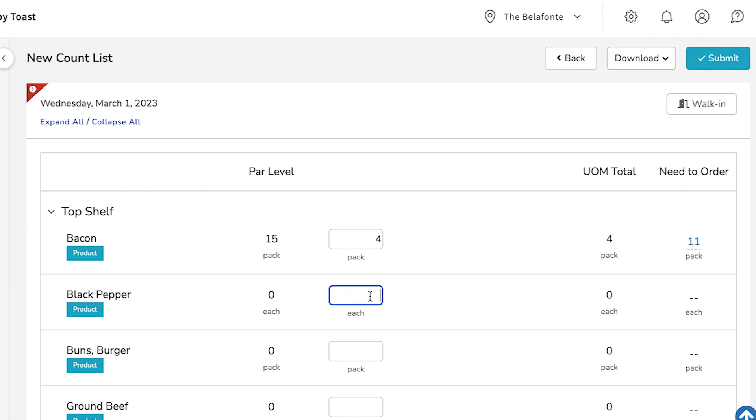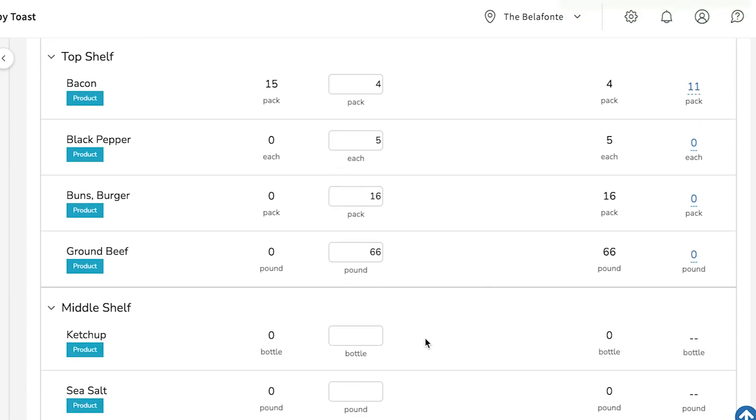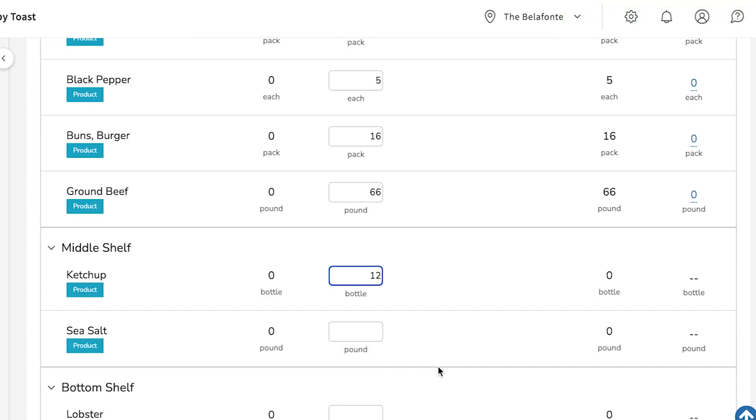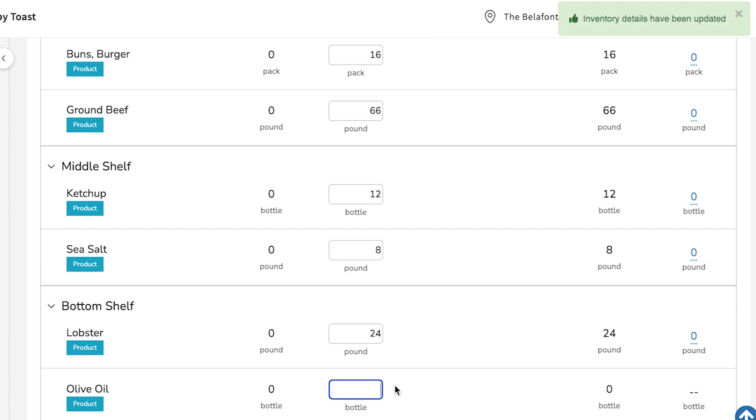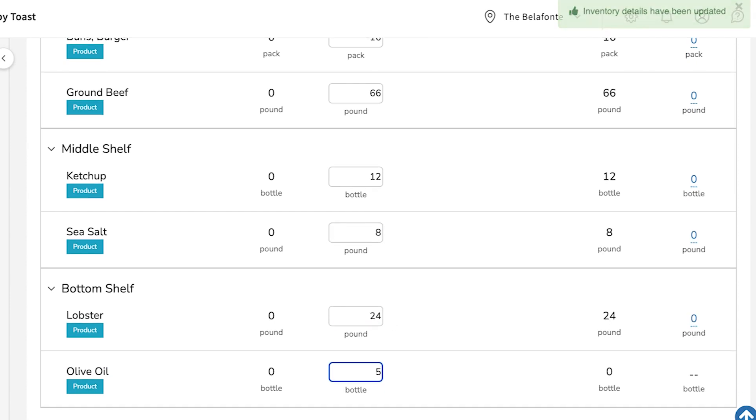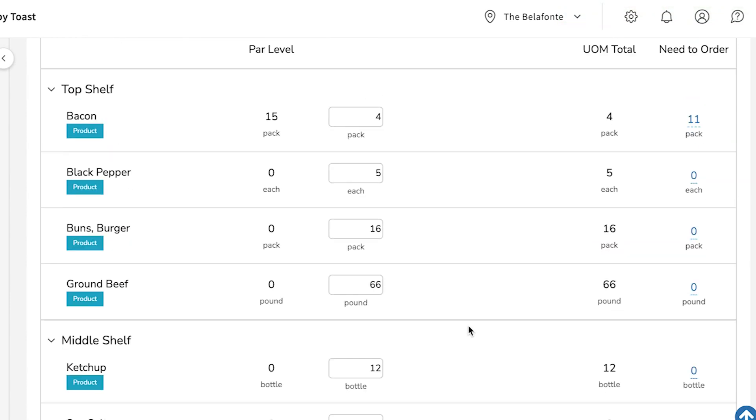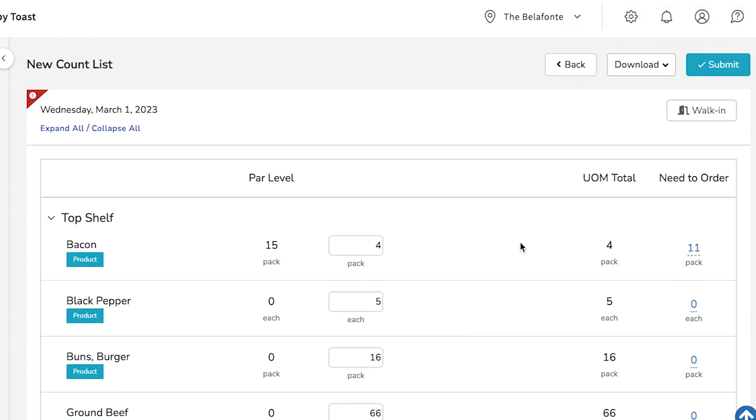Please note, if you have added invoice items to your products in item review, you may be able to count according to more than one unit of measurement. Once you're finished with your inventory count, select Submit.